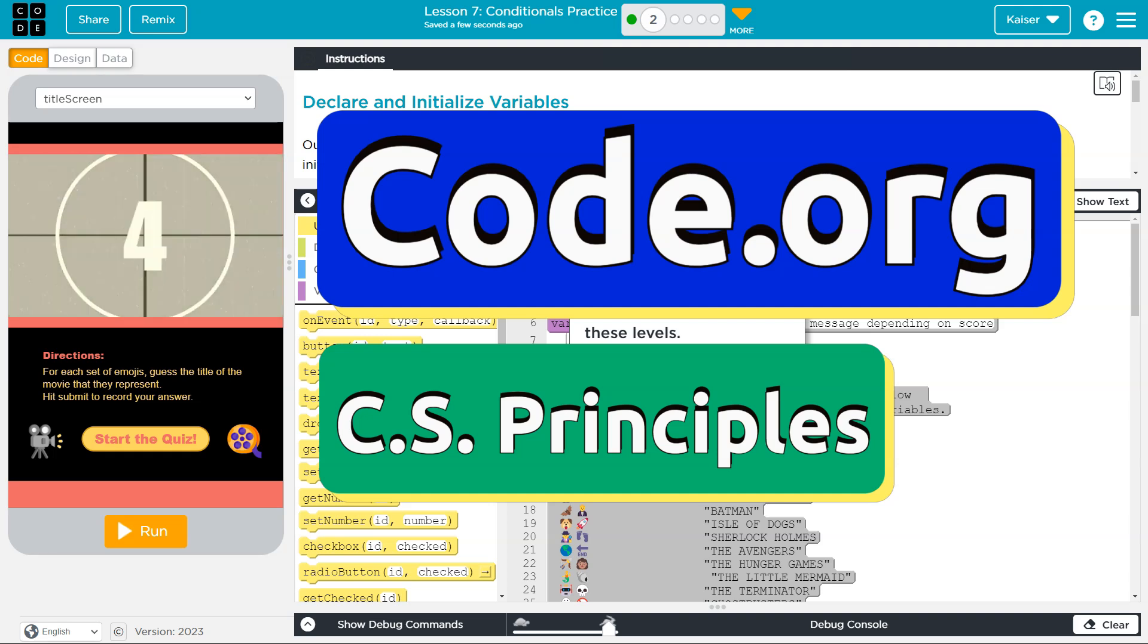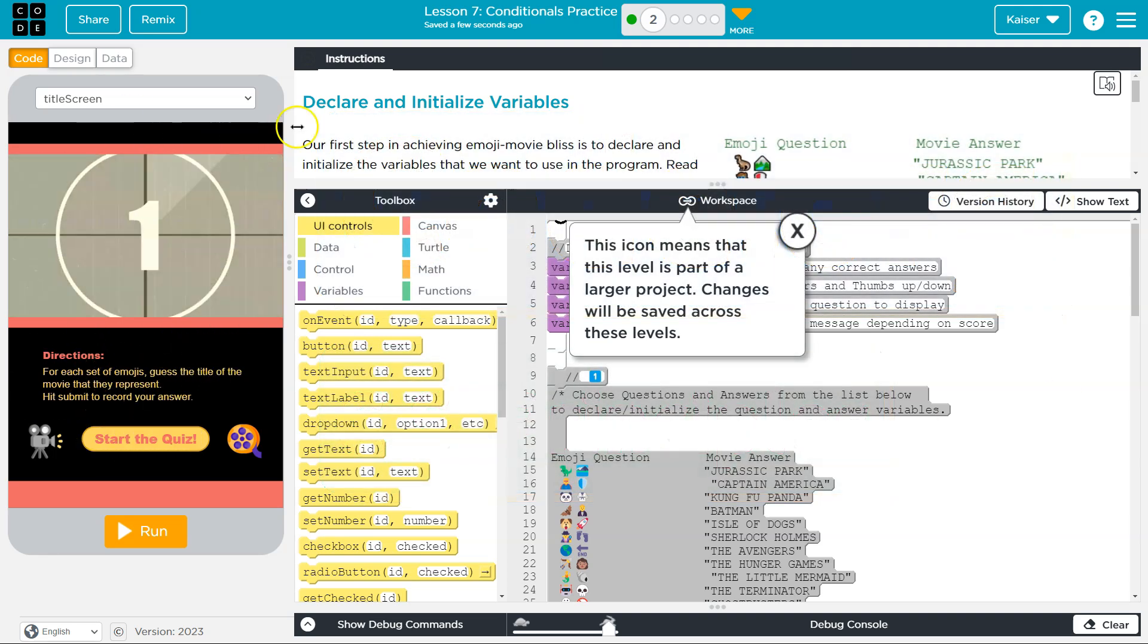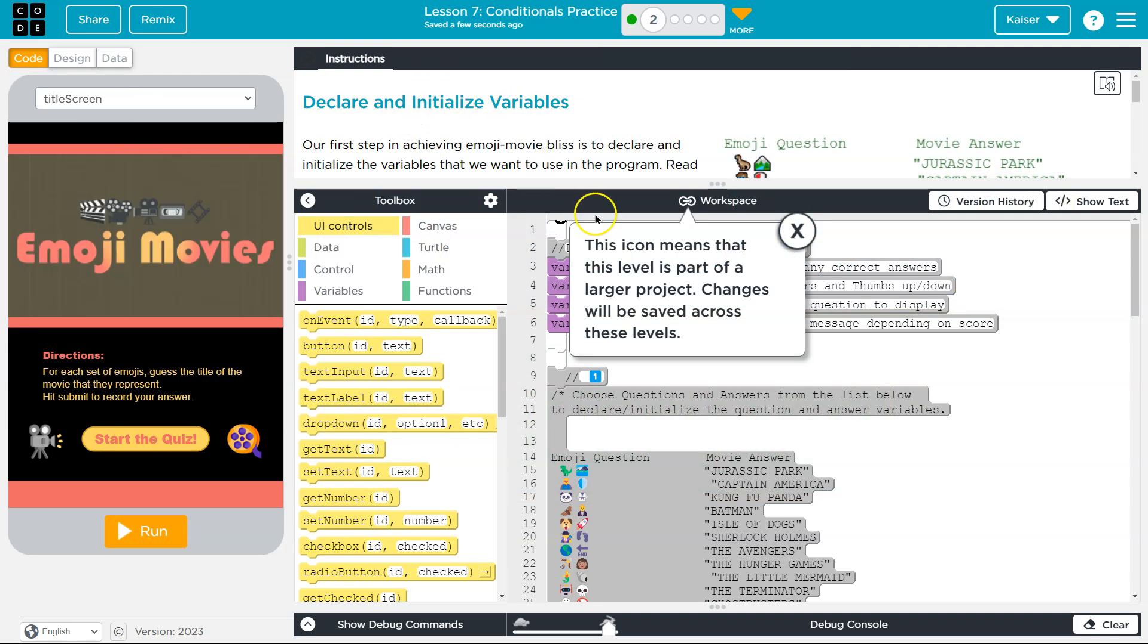This is code.org. Let's see what we got going on. Okay.